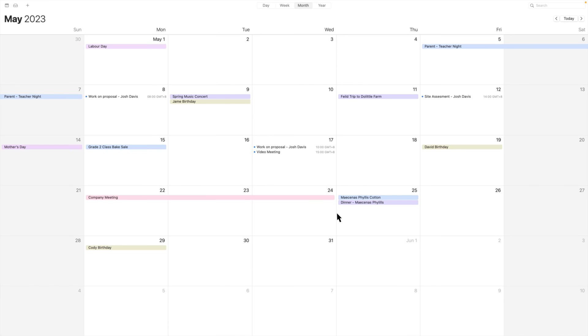You can now view all your Synology Calendar events and calendars on your Mac. All changes will be synced to Synology Calendar.